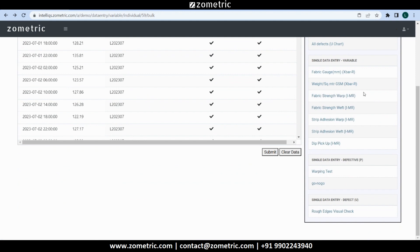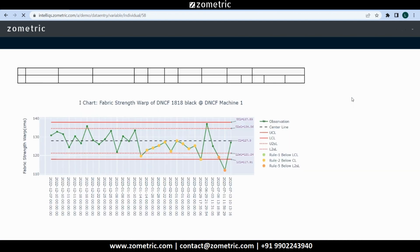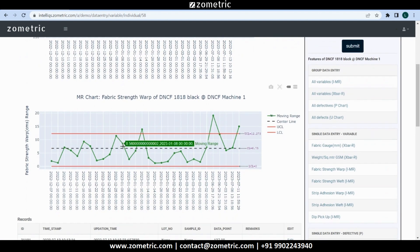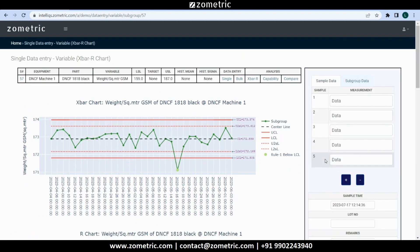Let's navigate to another test called fabric strength warp. We can see a different IMR chart. Similarly, if we navigate to weight per square meter test, we see an X-bar R chart.